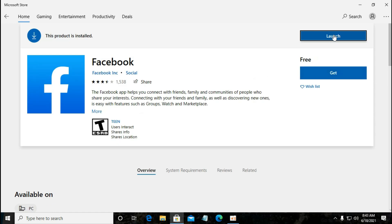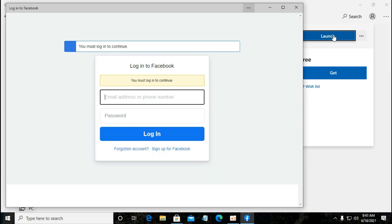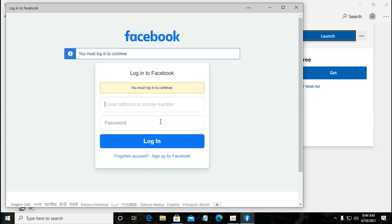Here you can see the launch button appeared. Launch. And here comes the Facebook interface. You can log in with your account into your PC. Thanks for watching, that's for today, see you.